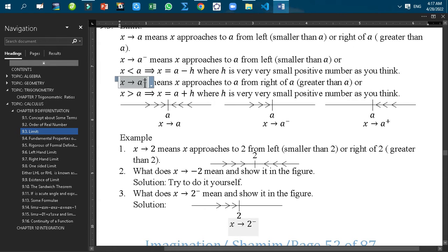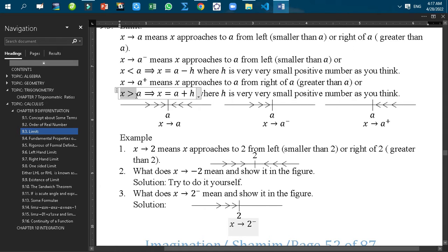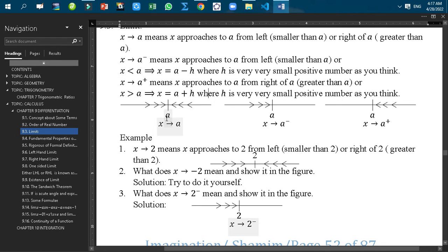Similarly, X tends to A plus means X approaches to A from the right of A, that means greater than A. This can be written as X is more than A, which implies X equals A plus H. Since H is a smaller number, adding H to A makes it equal to X. And H is a very small positive number.